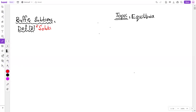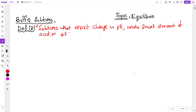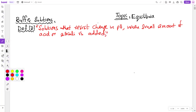Buffer solutions resist change in pH when a small amount of acid or alkali is added to them. Note that the key word here is 'small amount.' If we add a large amount of acid or alkali, then the buffer solution will change in pH. So, the buffer resists only small amounts of acid or alkali.